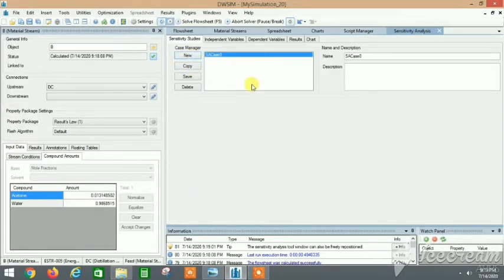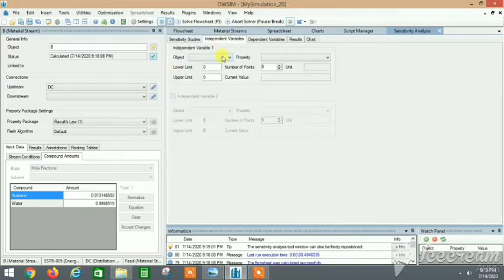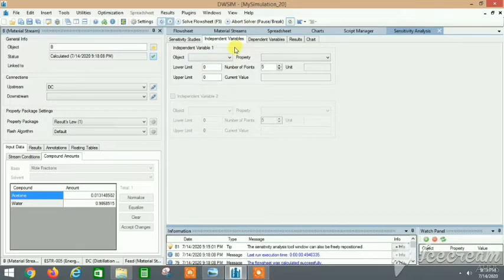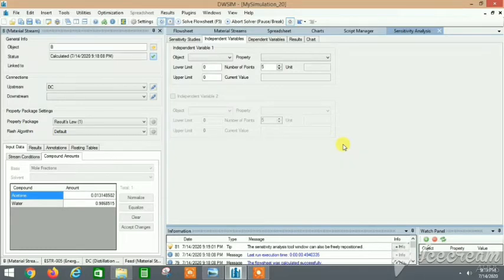In the Sensitivity Analysis tab, click New Case. Go to Independent Variables — 'independent' means what I can change. To improve the purity of the bottom stream, I can change the reflux ratio, because an increase in the reflux ratio will make the process produce a purer product.